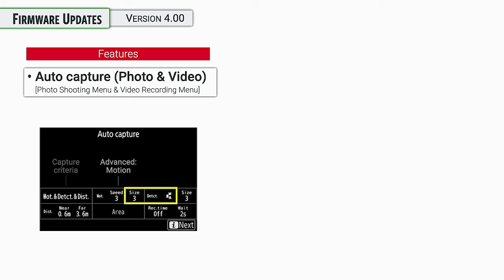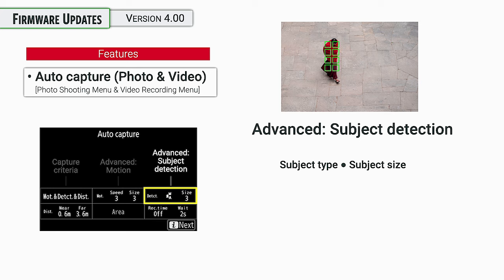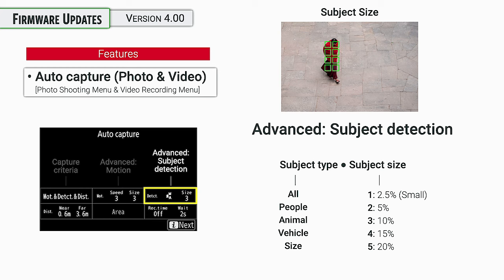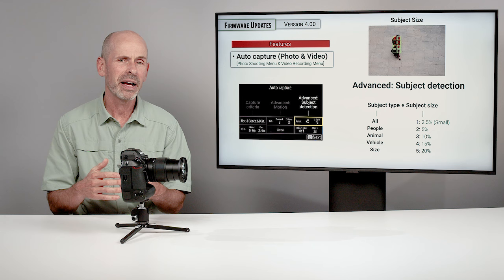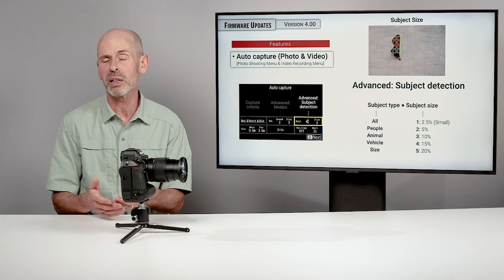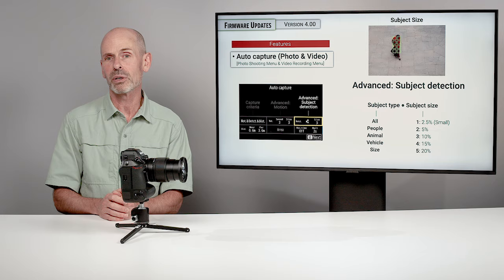Next up is the advanced subject detection settings. So if you have it set to look at subjects, you know, like people, animals, vehicles, things like that, you want all of them. Do you just want a specific one or do you want a specific size of subject? And you can choose number one for a small size subject or number five for a large size subject. And that large size subject where you see 20%, that's 20% of the relative frame size or small would be 2.5% of the relative frame size. And so you're able to get very detailed on exactly what you're getting.